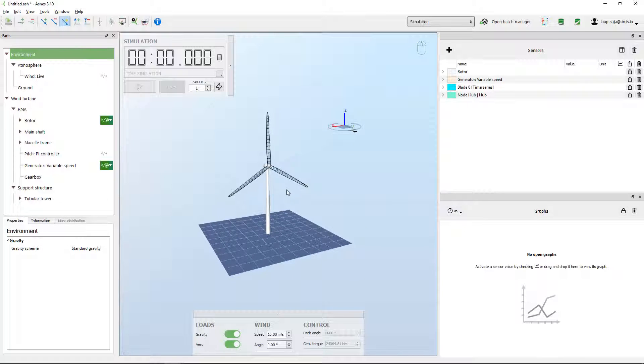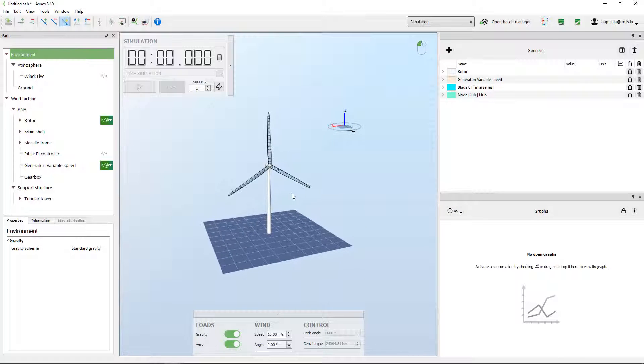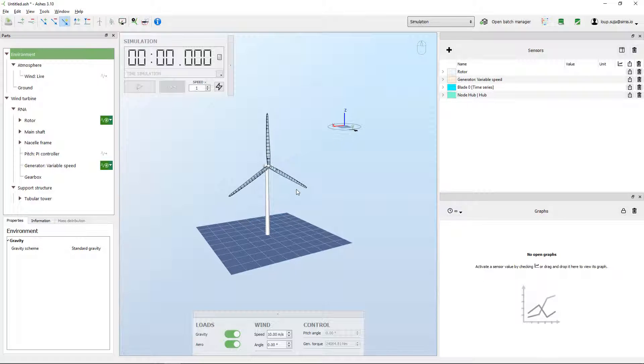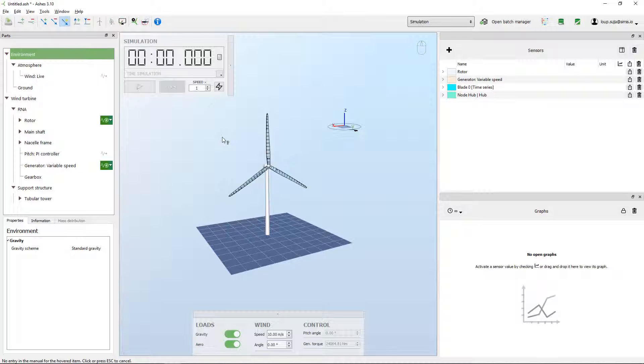I'm going to briefly mention how you can get help if there's anything you're wondering about. The first way would be if you press F1. When you press F1 here, you can see a little question mark on the right of my mouse.